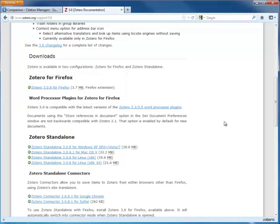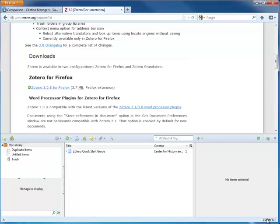Zotero is recognized for its simple iTunes-like interface. In Firefox, you can access it by clicking the Zotero icon in the lower right-hand corner of your browser.